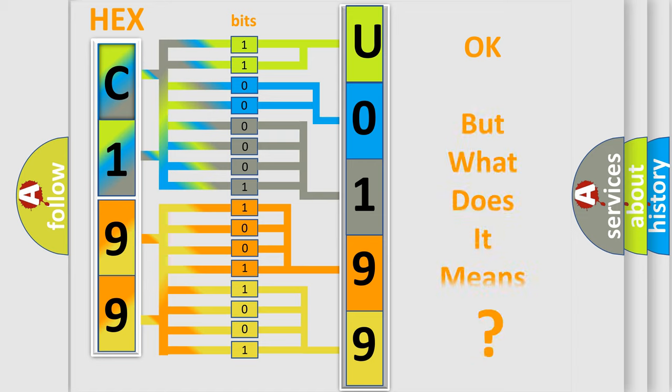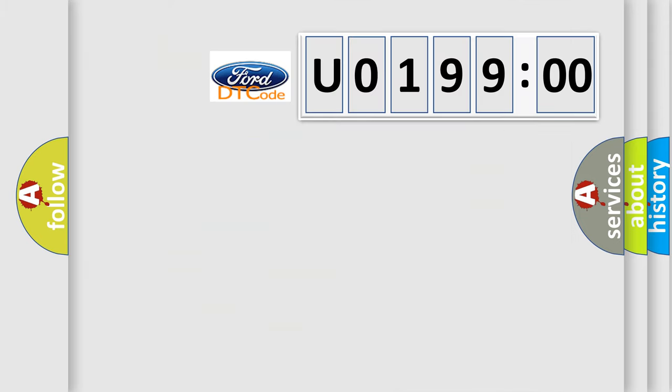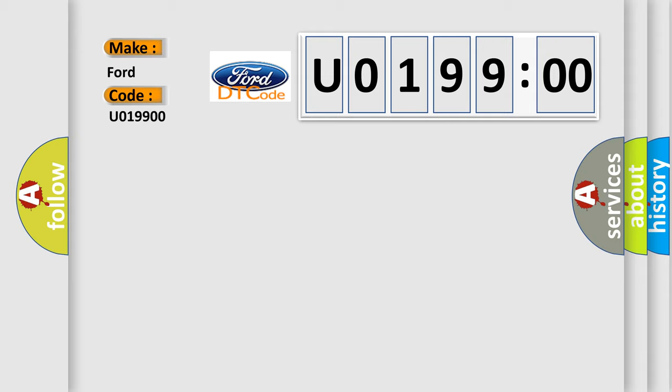The number itself does not make sense to us if we cannot assign information about what it actually expresses. So what does the diagnostic trouble code U019900 interpret specifically? The basic definition is Misfire detected.